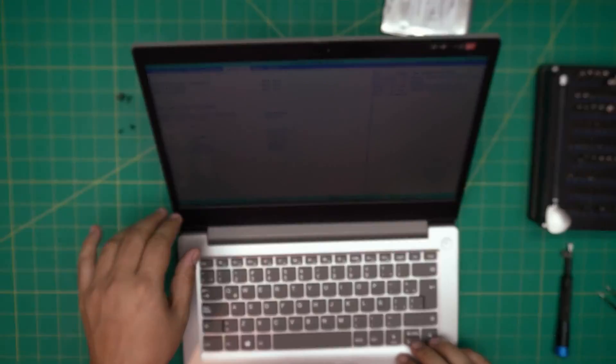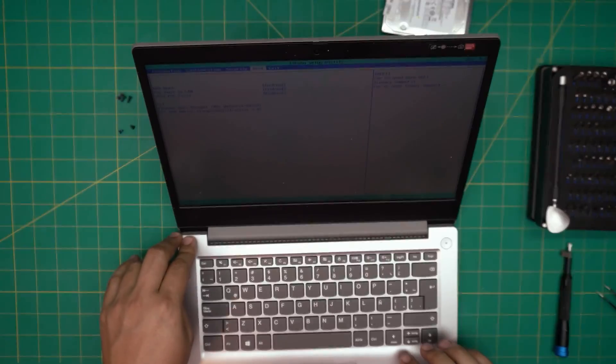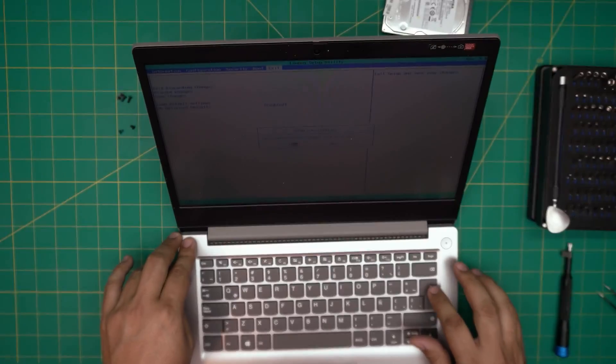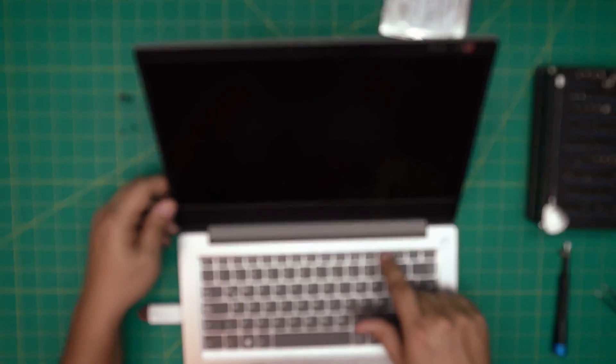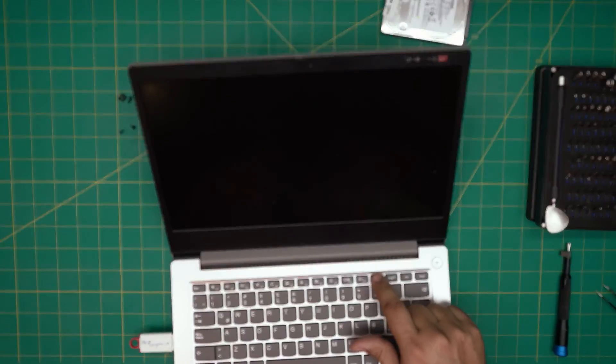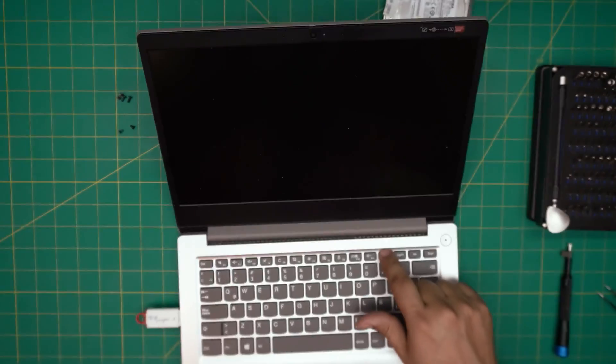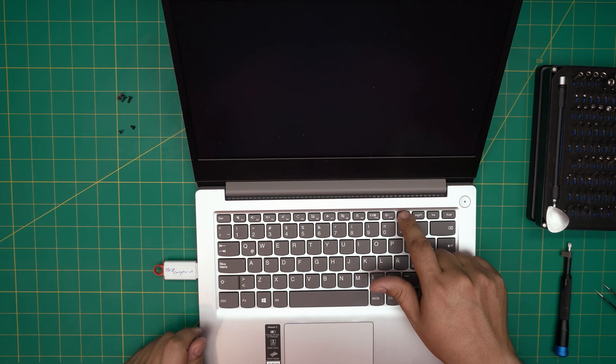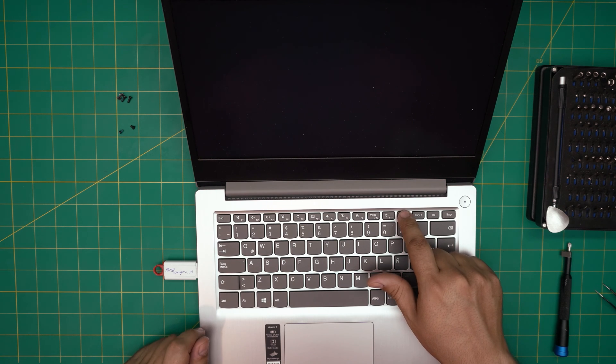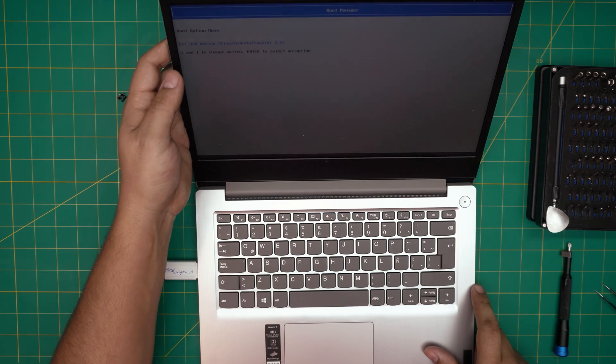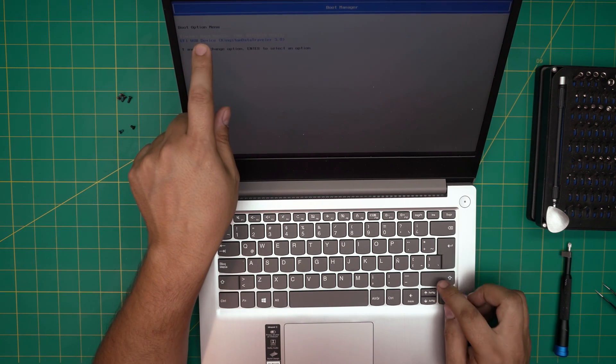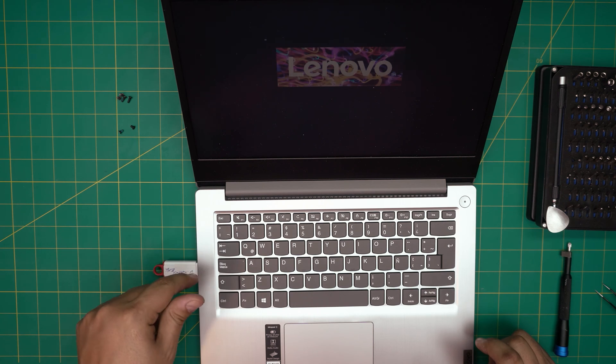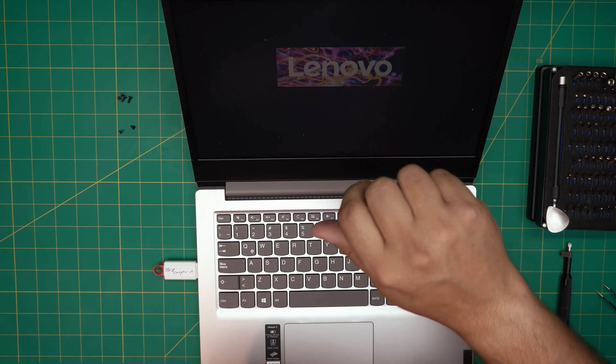So all we need to do is to exit, yes, and we're going to tap on F12. By tapping on F12 we should get the boot menu. There we have the boot menu. So from here we're going to choose our USB and it's going to start loading the Windows installation from the USB drive.